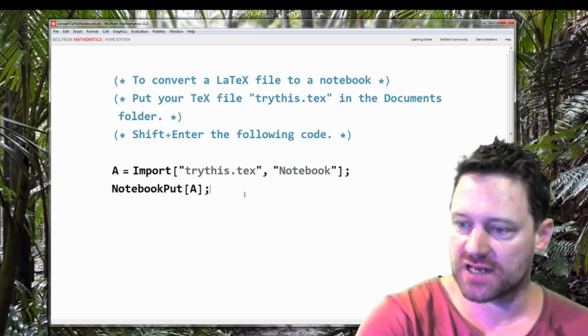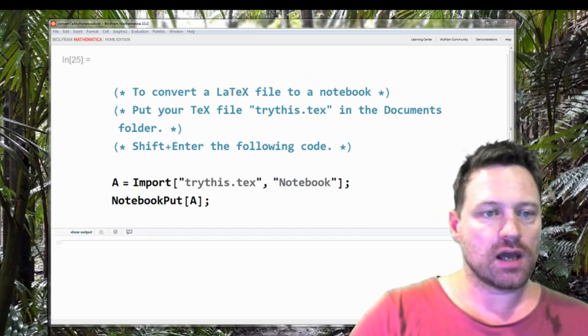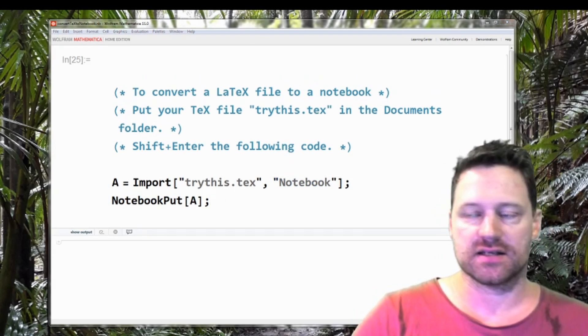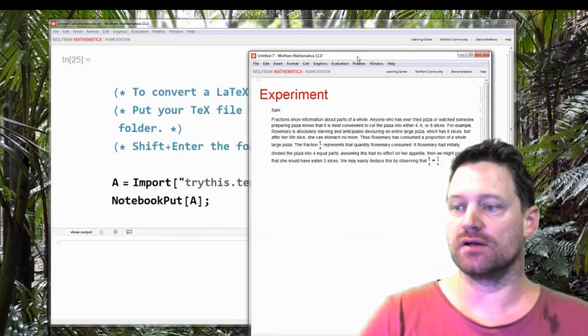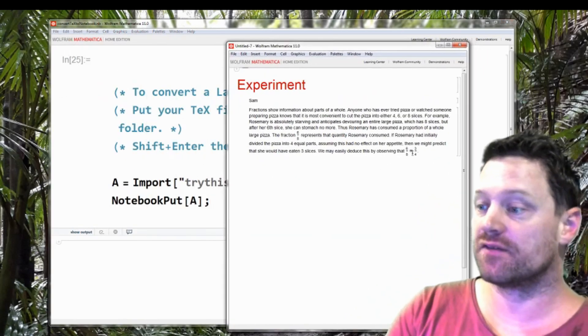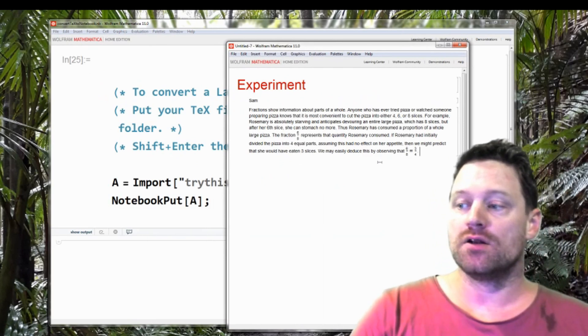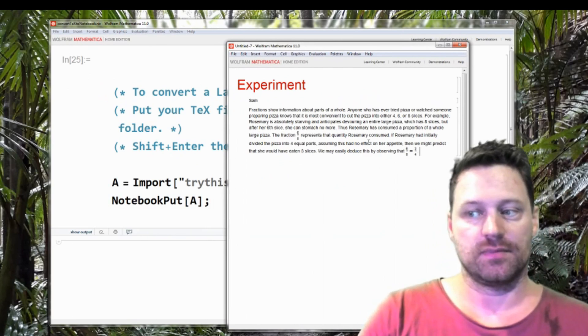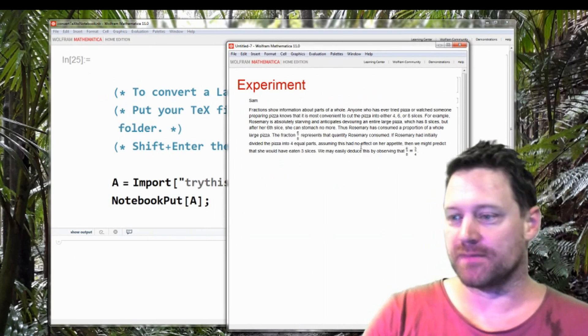Shift enter and it's done this on my other screen so I'll pull it over and here we have this converted into a notebook. So that's pretty amazing.